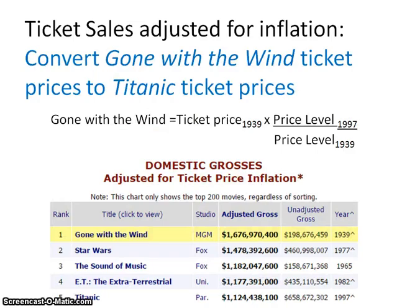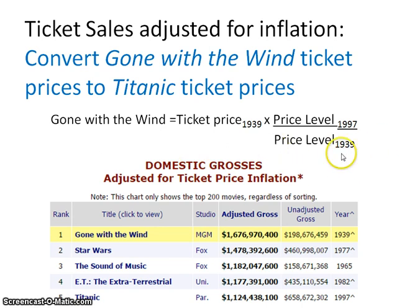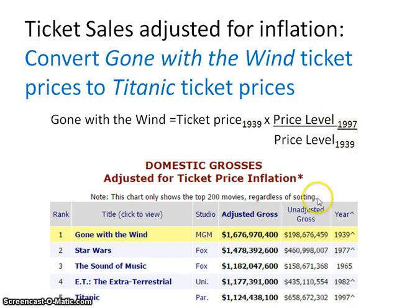Some things you might be asked on tests: how can you adjust ticket sales? For example, if we're comparing Gone with the Wind to Titanic — Gone with the Wind was produced in 1939 and ticket prices were 23 cents per ticket, whereas Titanic ticket prices were $4.59. There's a much different price between the two. So if you really want to see, based on numbers sold and prices, how much these box offices really brought in, you need to adjust the prices.